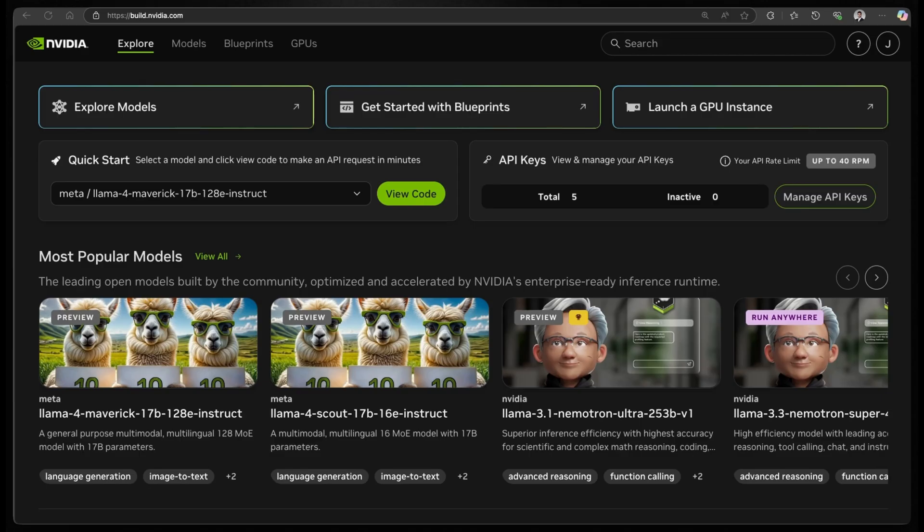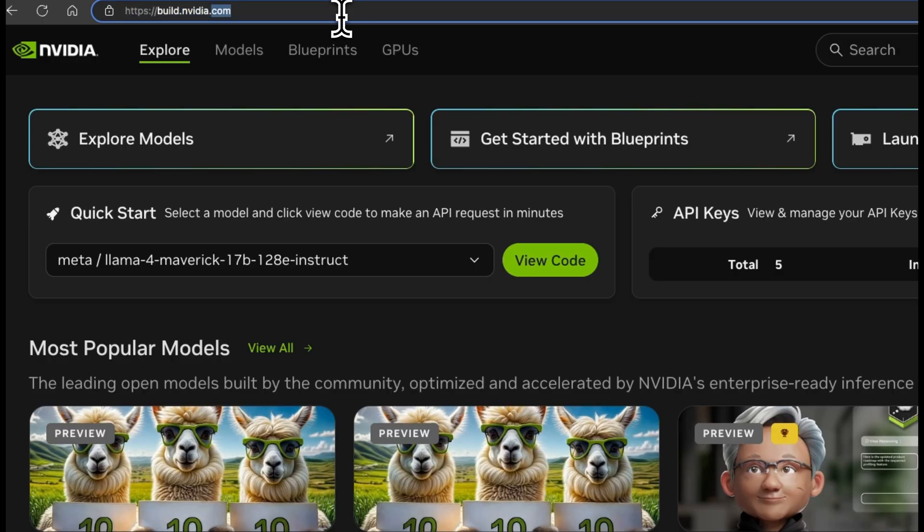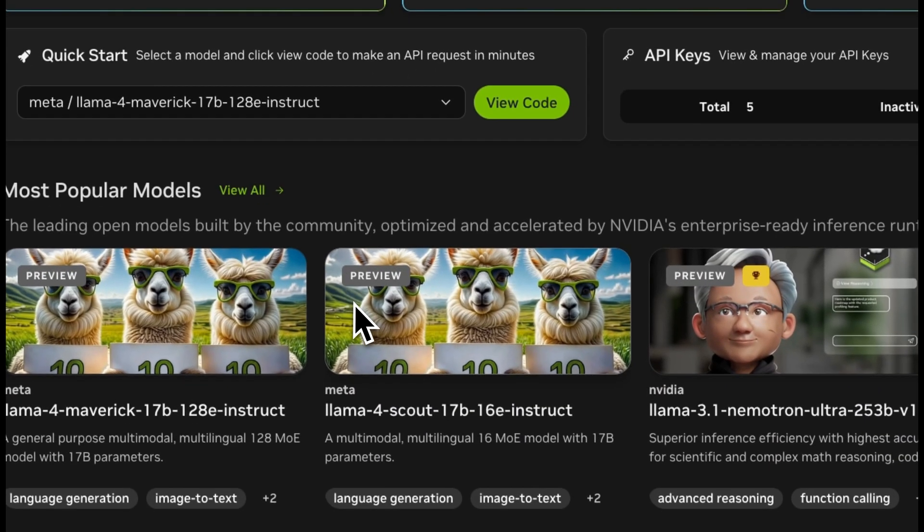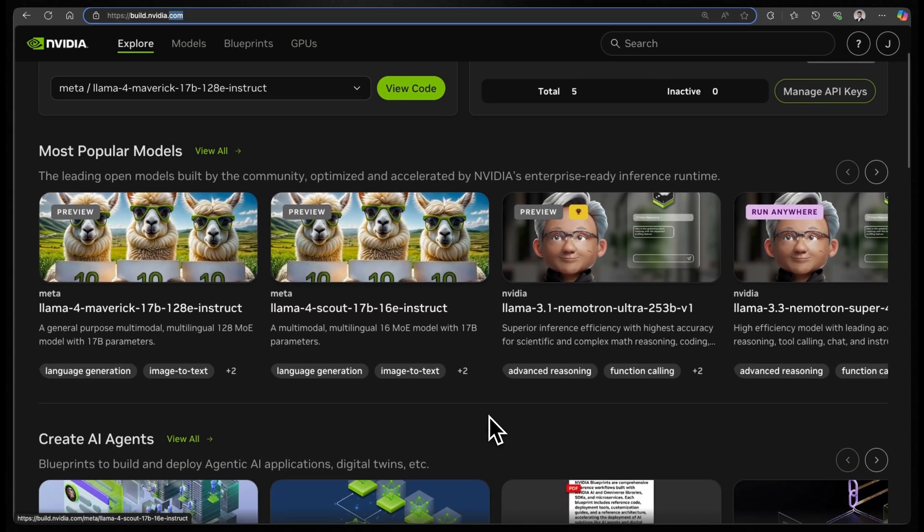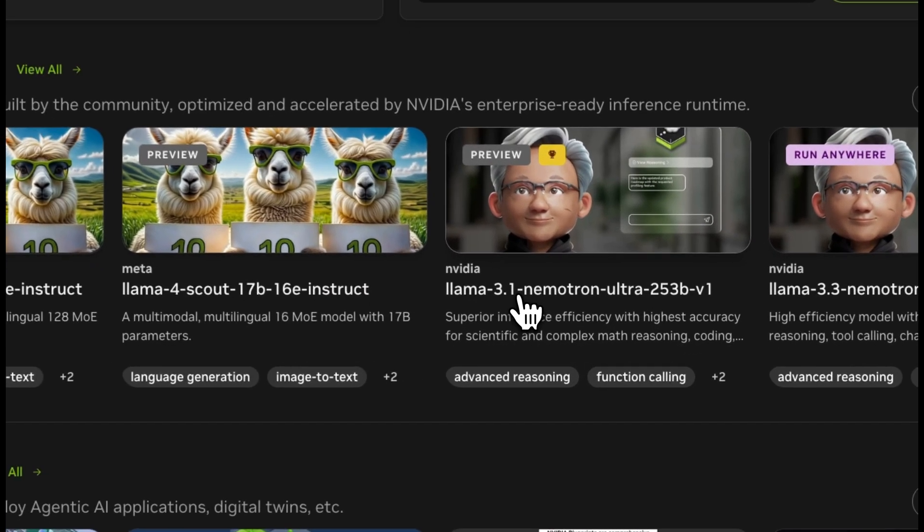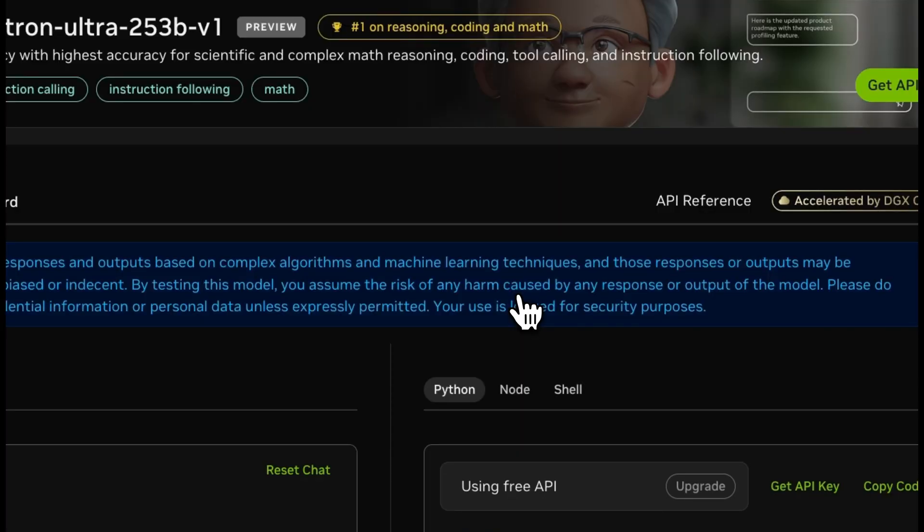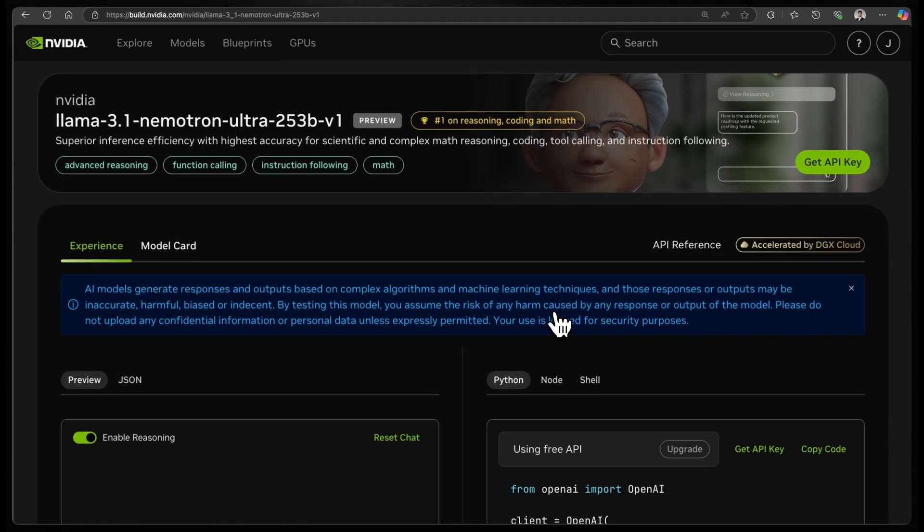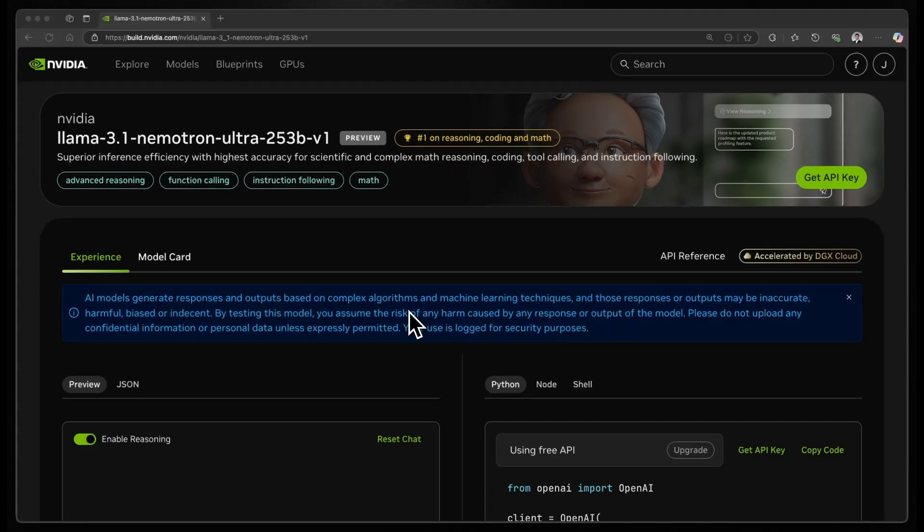Let's take a deeper look at the code and how it functions. To get your NVIDIA API key, just go to build.nvidia.com, and you'll be on this page. For our demo, we'll be using this model, which is Llama 3.1 Nemotron Ultra 253B.